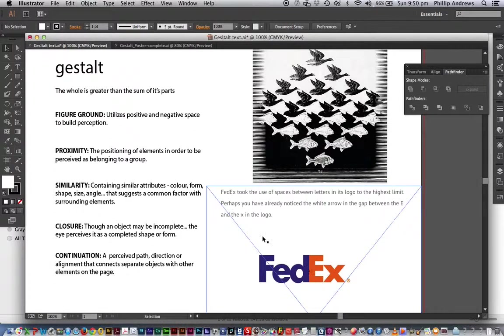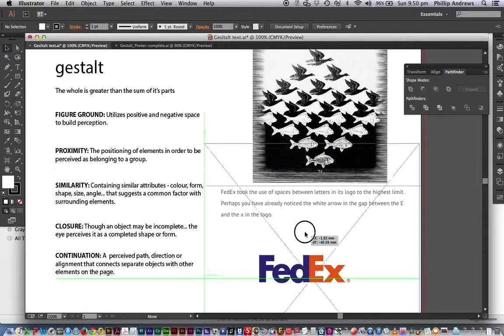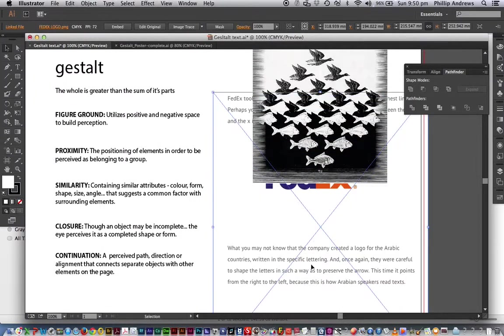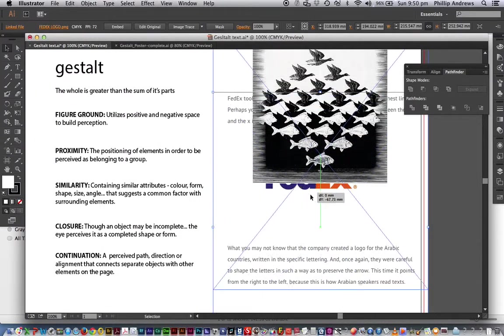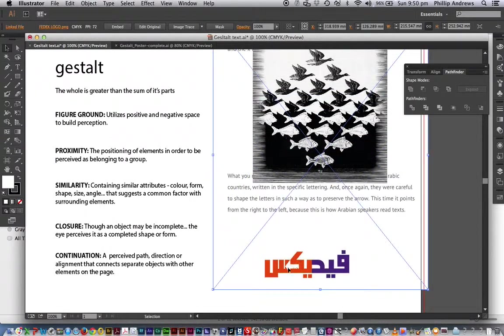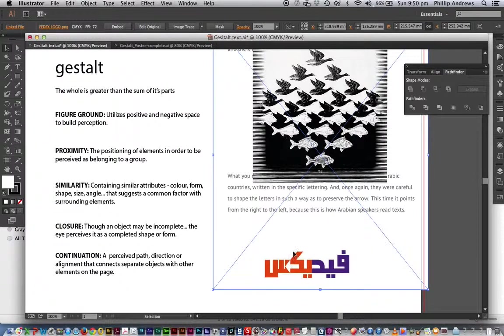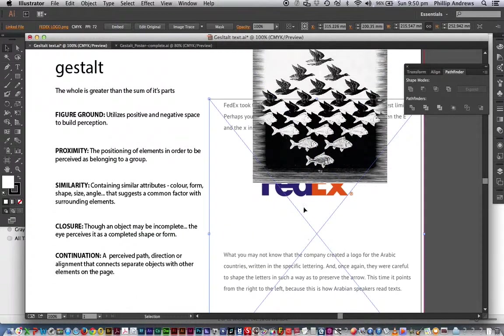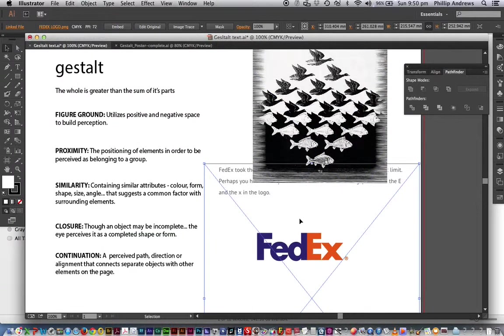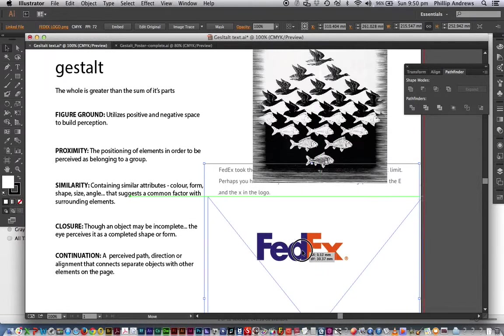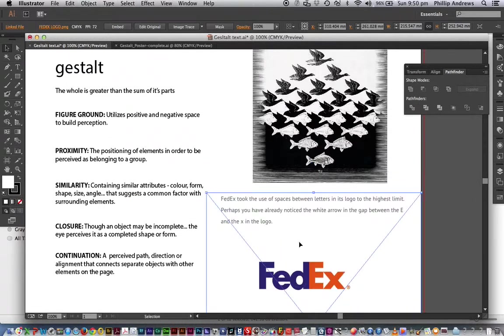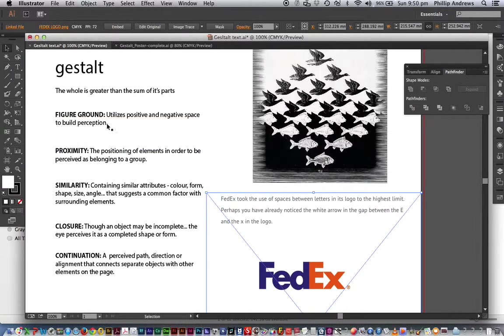Now this is the version, the English version. If you go to the Arabic version, I'll just show you that down here. That has the arrow going the reverse way, basically because the meaning and the way that you read it goes the reverse way. But logos feature figure ground a lot in their work.